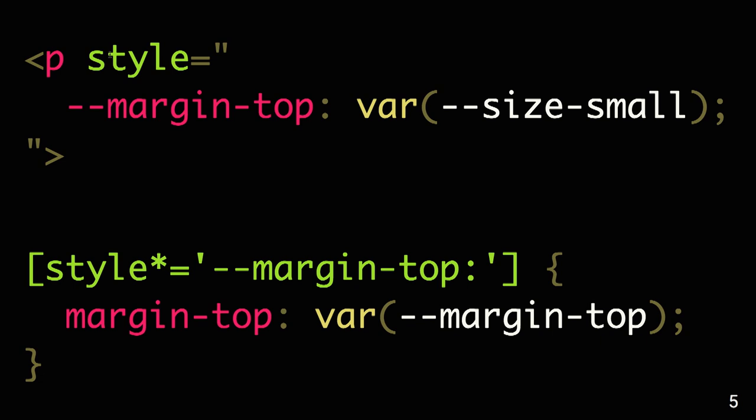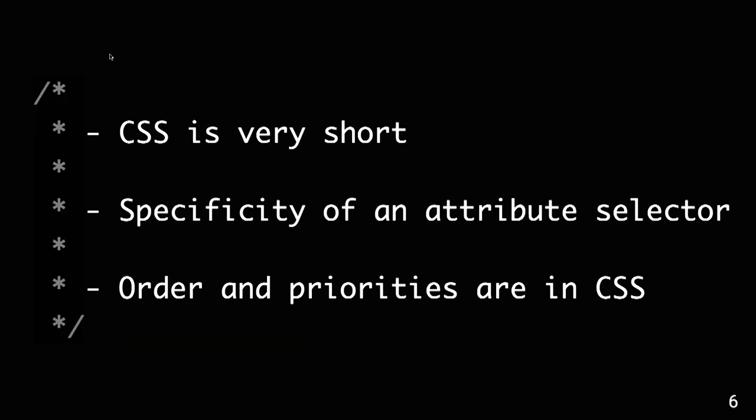And that's it. What it allows us to do is that we have our CSS very short. Unlike usual utility approaches, we don't have all the values in it. We have only one definition for this property.